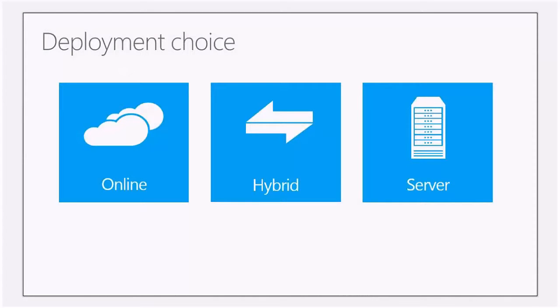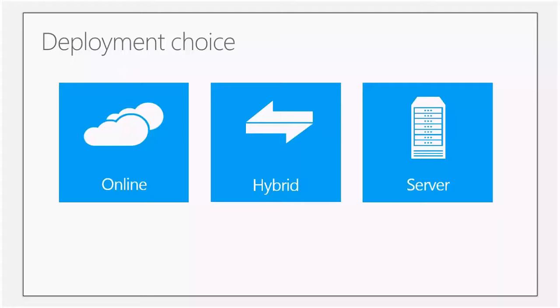If it comes to Lync, we have different deployment choices, and that's the super high-level view. On the very left, we can have Lync Online, Office 365 Multi-Tenant, where all my users are online and all services are consumed online.